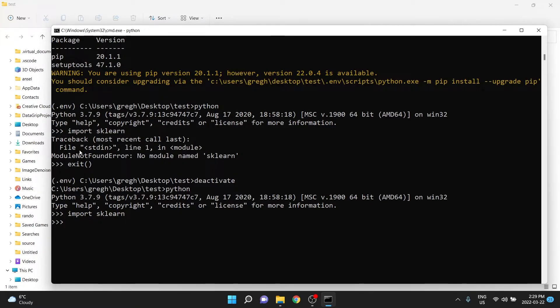But in this virtual environment, when that's activated, sklearn and the other libraries do not exist.